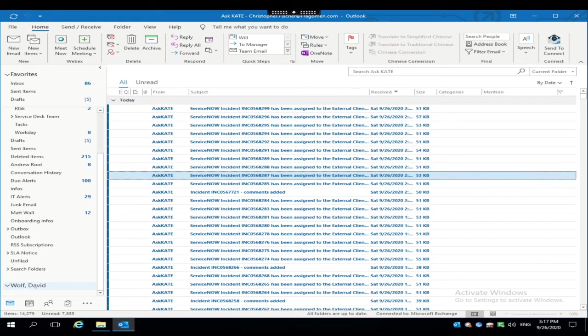But had he done that, had he assigned us delegate rights or we had permission to a shared mailbox that we added, we would see the folders listed right below it. Inbox, sent, all those folders that you're normally used to seeing under your mailbox, they'd all be available right under there.